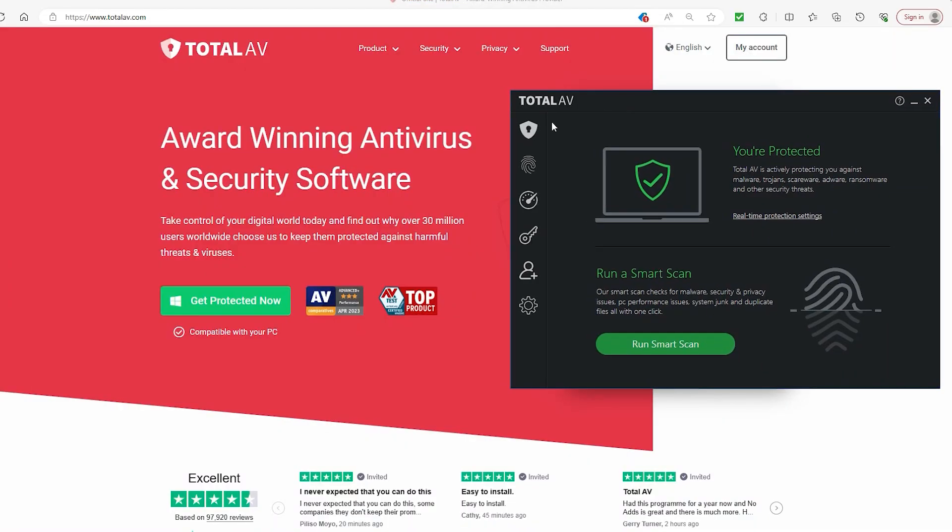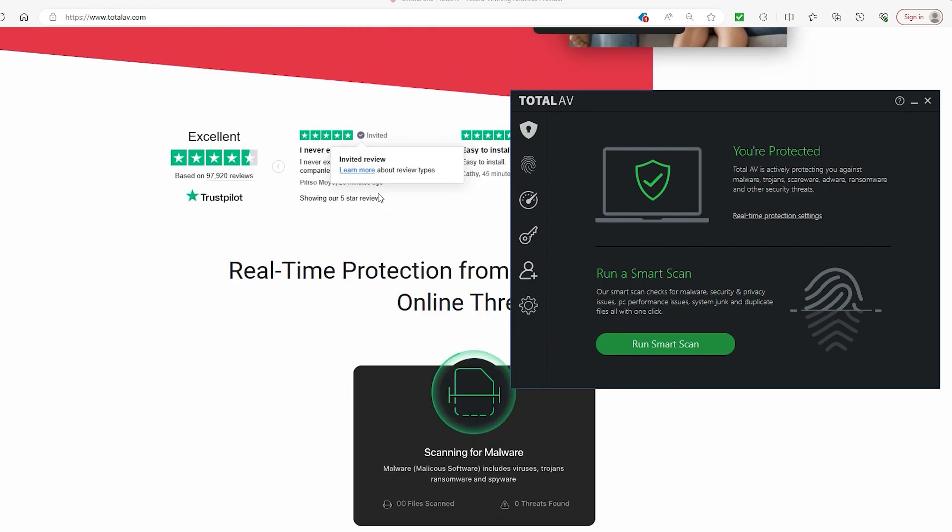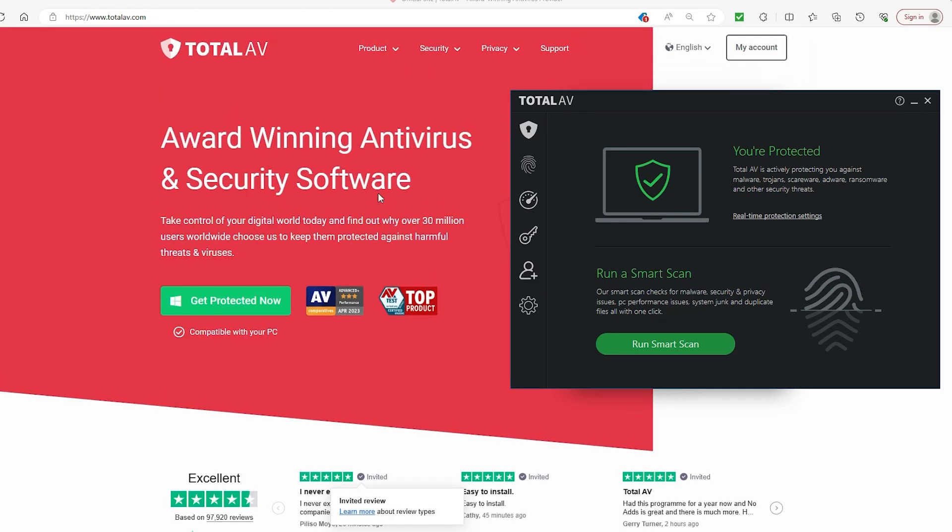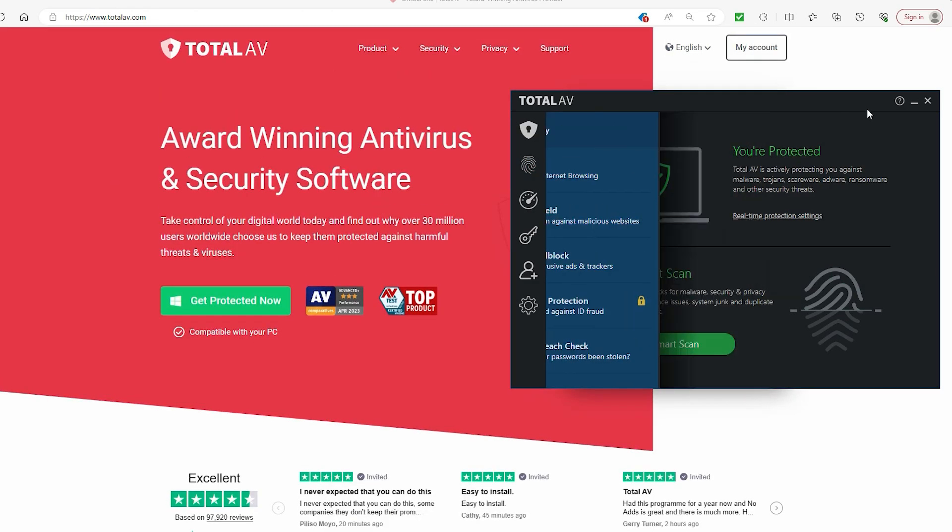And that's all the info I really have for you guys in this one. You can definitely use TotalAV for free permanently, just without like 95% of the features.